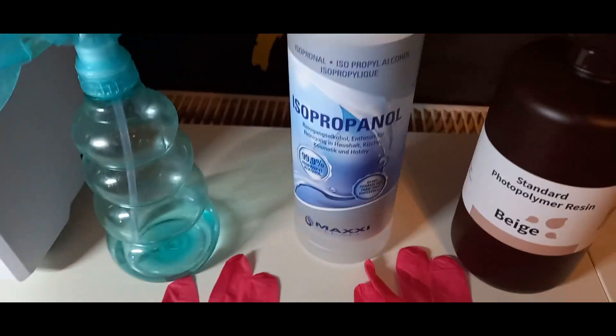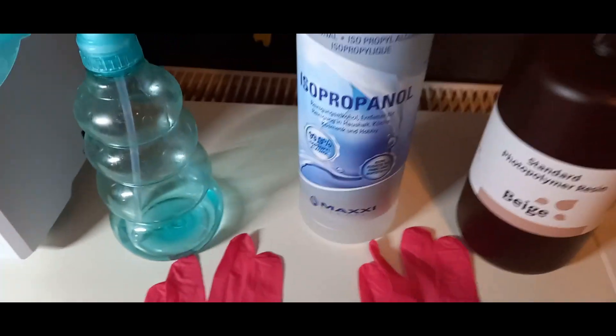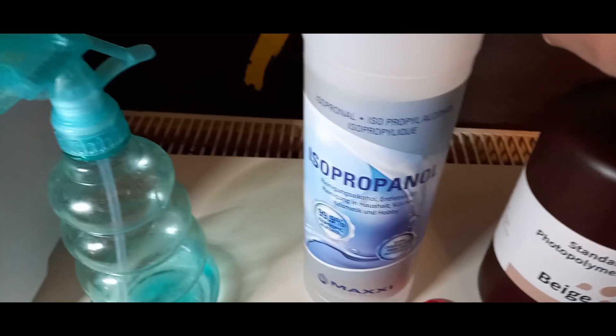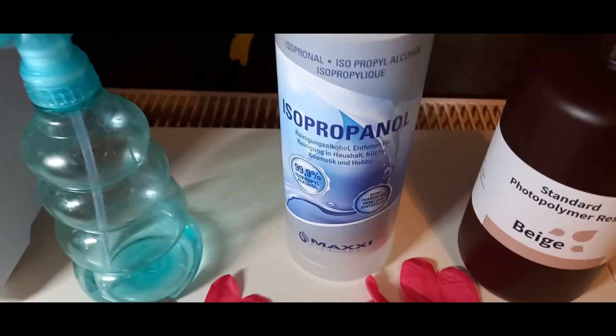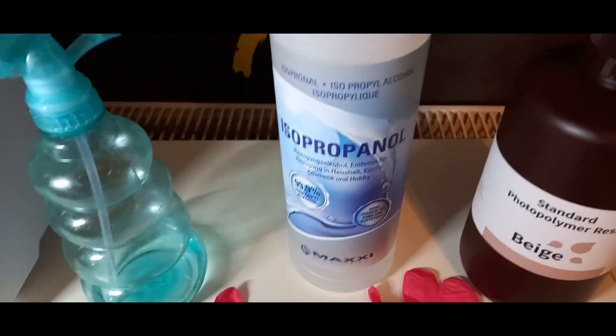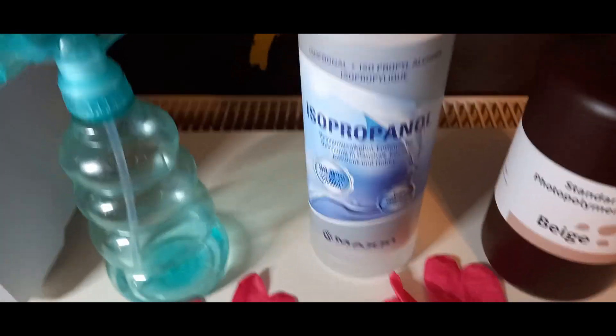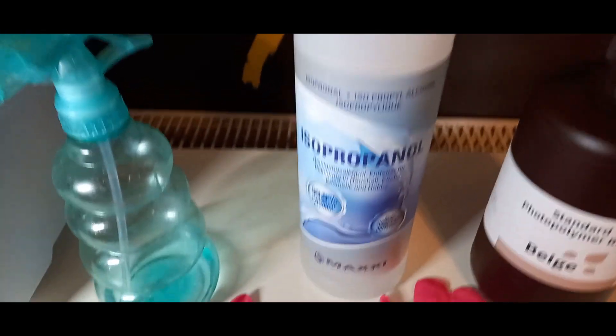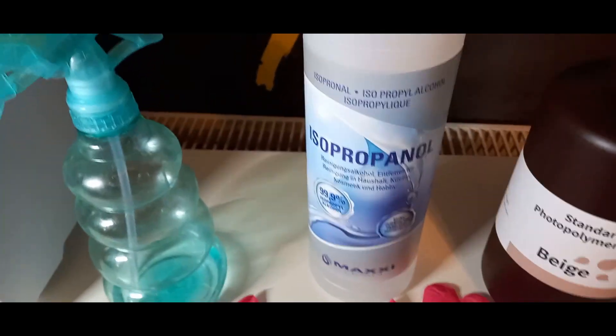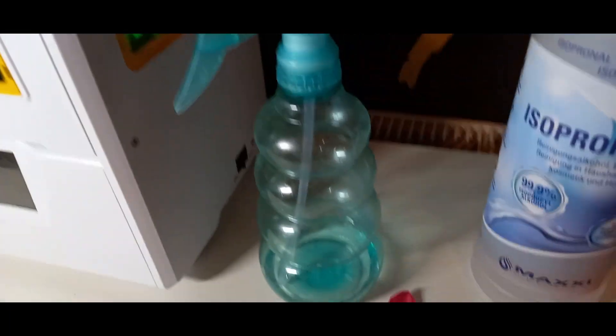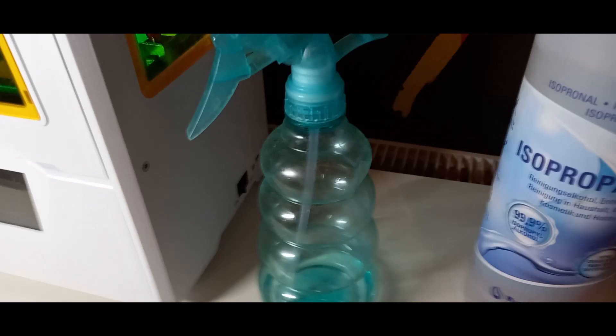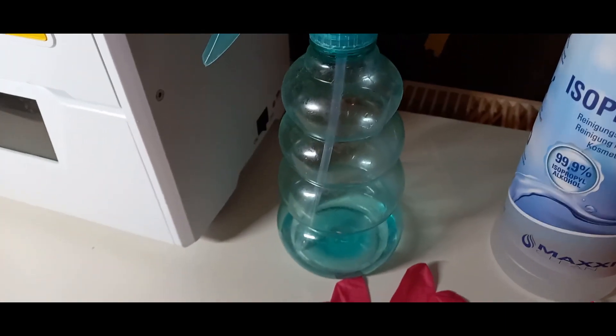Dann, ganz wichtig, das Isopropanol. Isopropanol, das hört man immer wieder. Und zwar braucht man das einmal für den Drucker, damit ihr den einmal reinigen könnt, zum ersten. Und ihr braucht es zum zweiten, damit ihr die Drucke einmal absprühen könnt mit dieser Sprühflasche, die wir hier einmal sehen. Also ihr führt einmal das Isopropanol in die Sprühflasche.